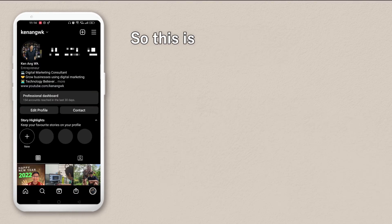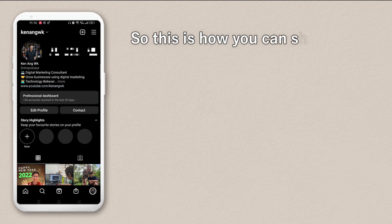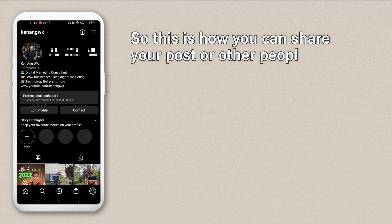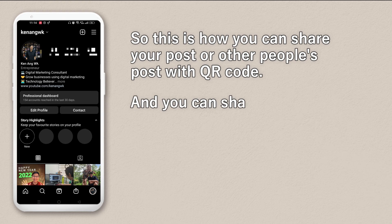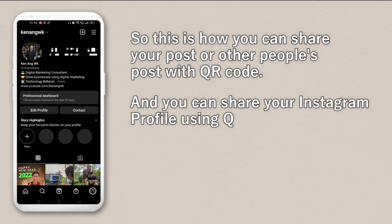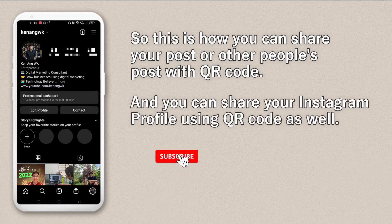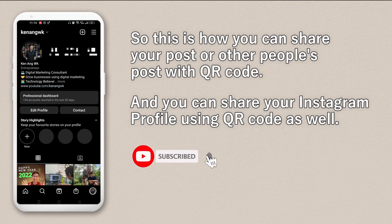So this is how you can share your post or other people's posts with a QR code, and also share your Instagram profile using a QR code as well. If you liked what I shared, give me a like and subscribe to this channel. Thank you and see you next time. Goodbye.